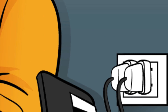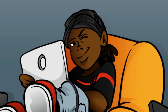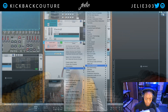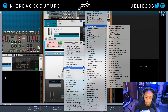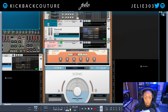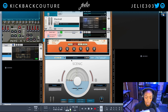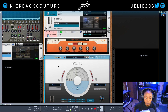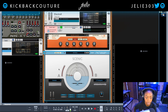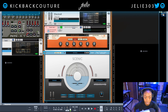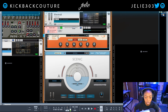What up everybody, it's your girl July from Kickback Couture. Today I will be going over one of the new effects included in Reason 11 — the Quartet Chorus Ensemble. I'm going to be playing with it on a specific instrument within my beat, so let's just get straight into it. This chorus ensemble effect has four different types of chorus effects, hence the name Quartet.